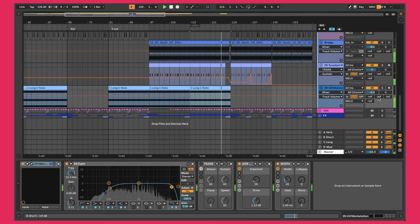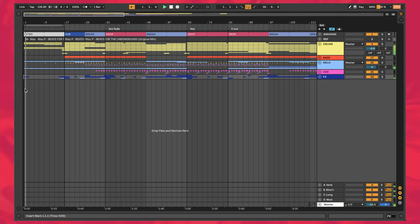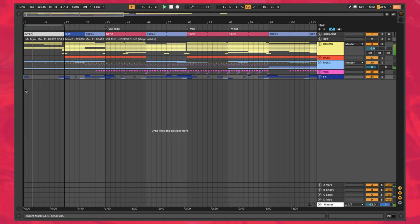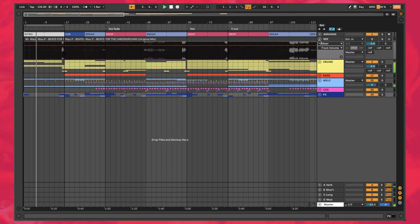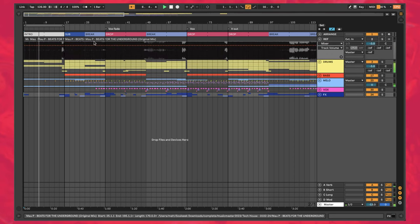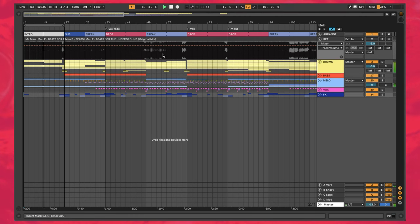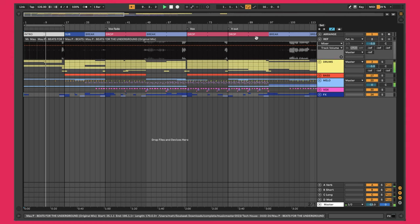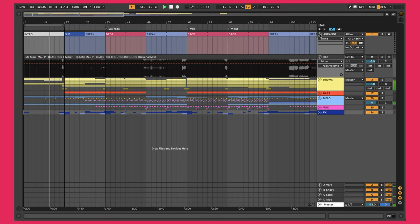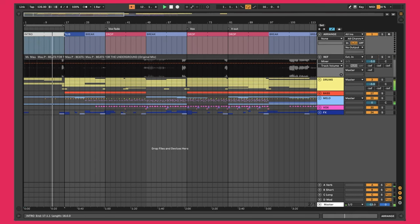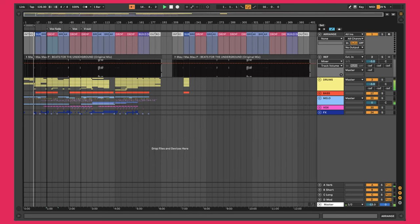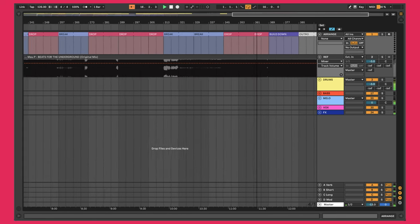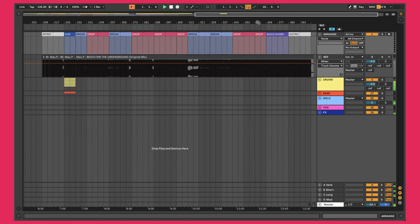Before we do a full walkthrough of the arrangement, a couple things to point out. First, I have the actual Mal P 'Beats for the Underground' reference track in here — useful while building the track, and also helpful because I was able to create an arrangement track at the top indicating where the intro is, where the sub comes in, the break, the drop, and all that. In this particular project you'll see there are two arrangement tracks: one is a full breakdown of the Mal P track, and then my own version.